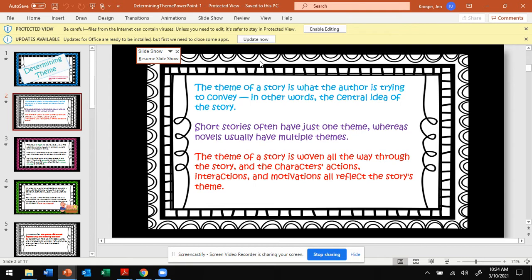Short stories, such as the one you read, often have just one theme, whereas novels usually have multiple themes. We learn many different life messages from novels. The theme of a story is woven all the way through the story, and the characters' actions, interactions, and motivations all reflect the story's theme.